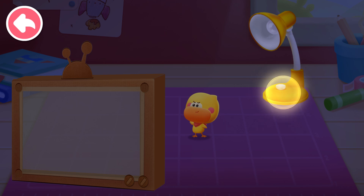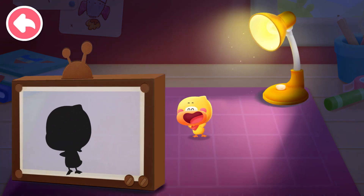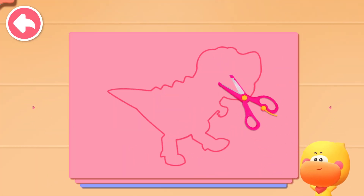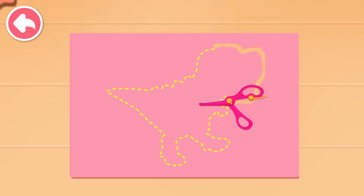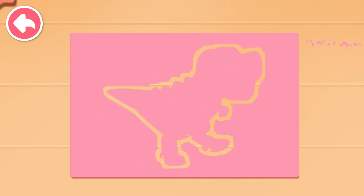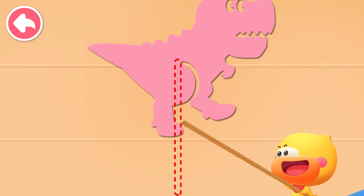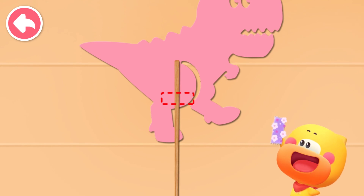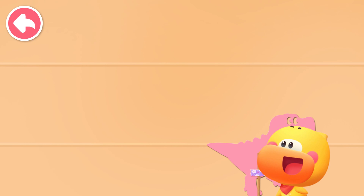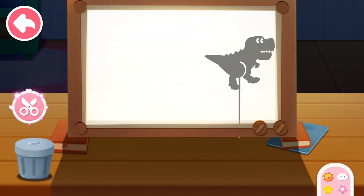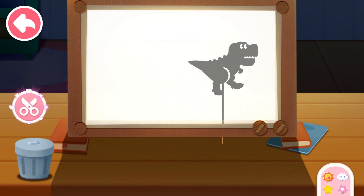It's so dark! Turn on the lamp! Go make the shadow figure! Which figure do you want to play? Use scissors to cut out the figure! Attach the bamboo stick to the paper cutout! Tape the bamboo stick in place! The shadow figure is finished!